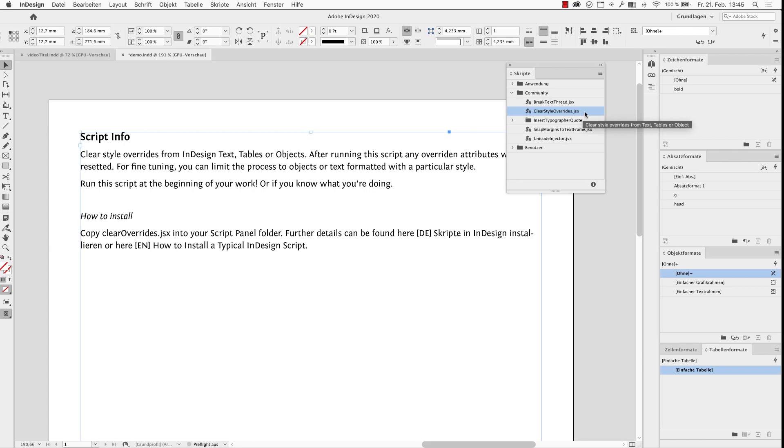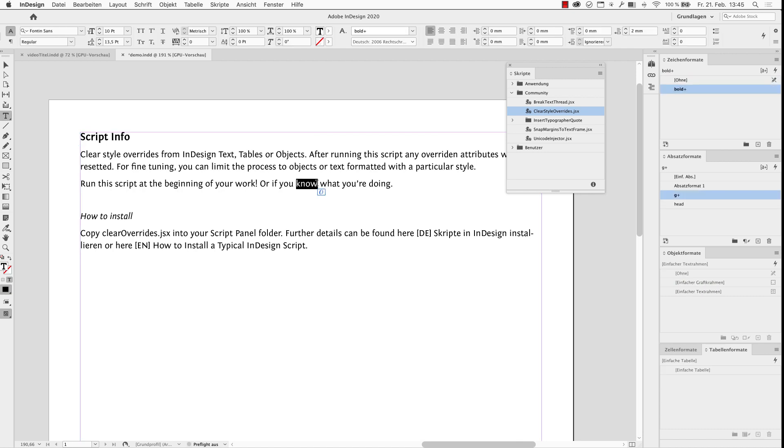As this script works on an active document, at least one needs to be open. So let's have a look at this document.